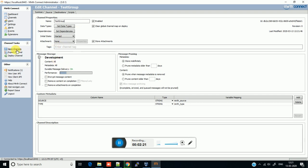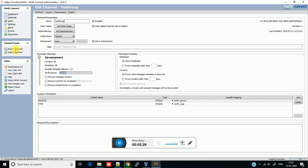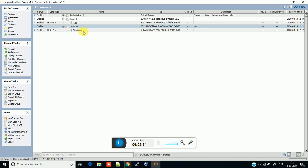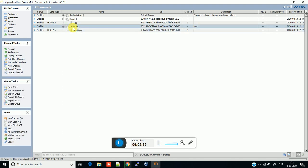Now save the changes. As you can see our channel is created. Just click on the channel. Now as you can see one channel is created inside the test group. You can minimize the group or expand the group.